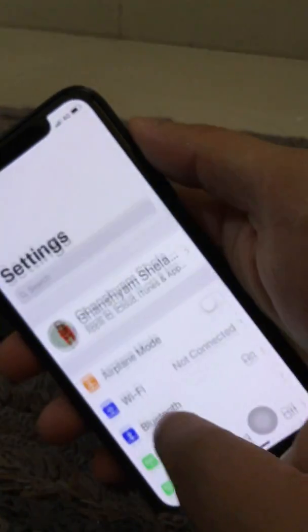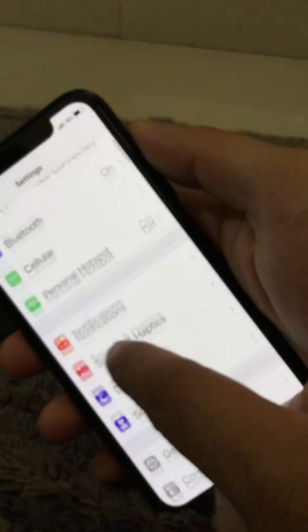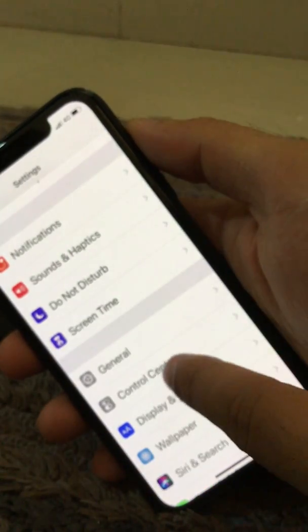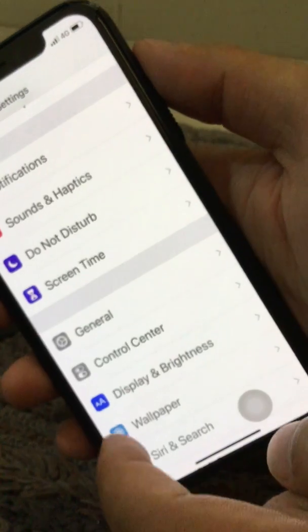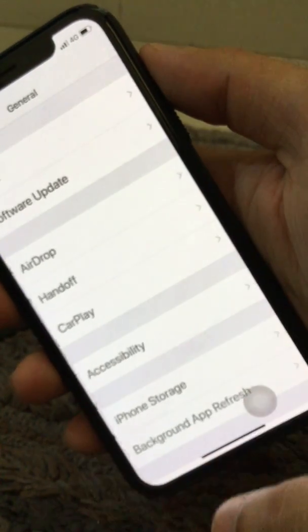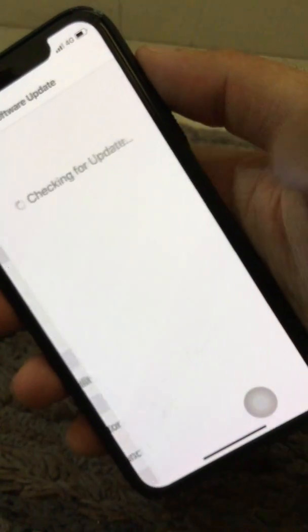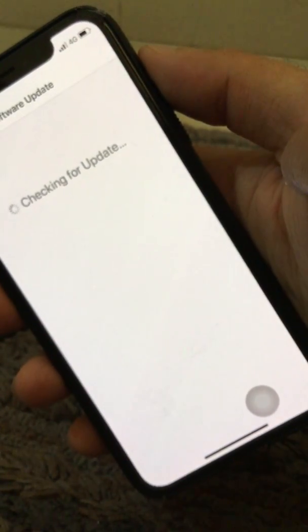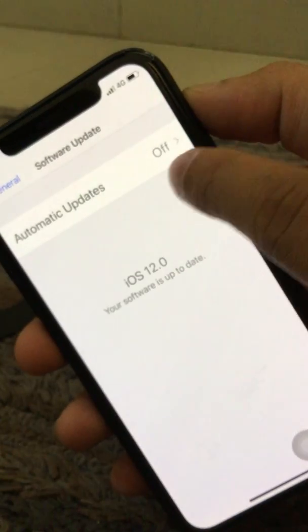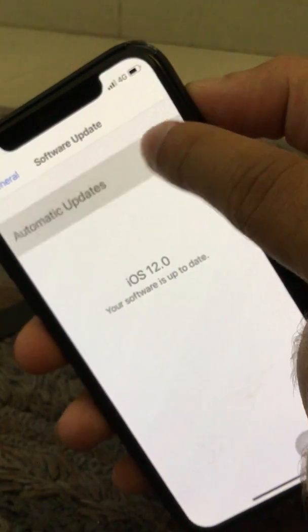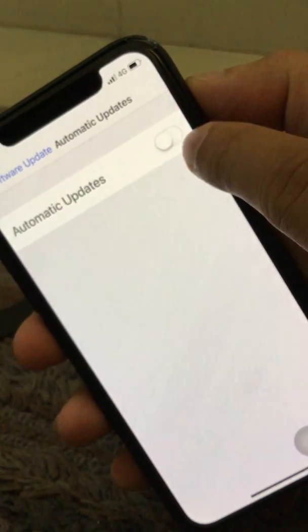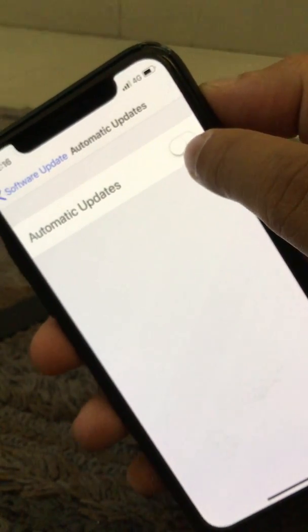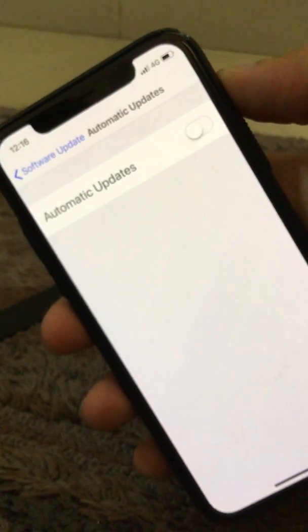Go to the settings app. Now scroll down and find the general option. Here is the software update. Now another option is automatic updates that you need to disable or enable whatever you want.